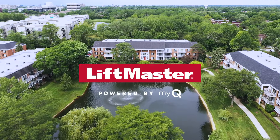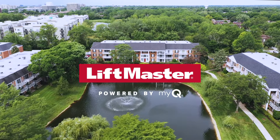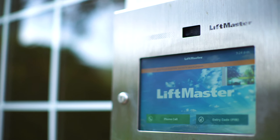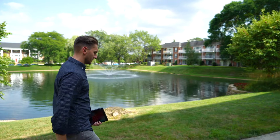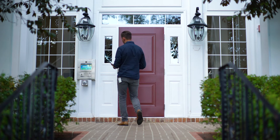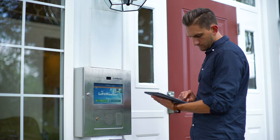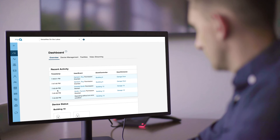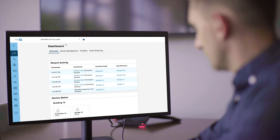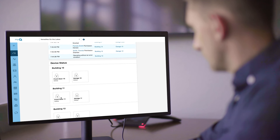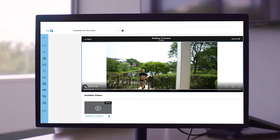The LiftMaster CapXLV provides residential community managers with a scalable cloud-based solution to control multiple entry points. With the MyQ Community Control web application, you can manage access, watch live streaming video, and easily view recent activity.